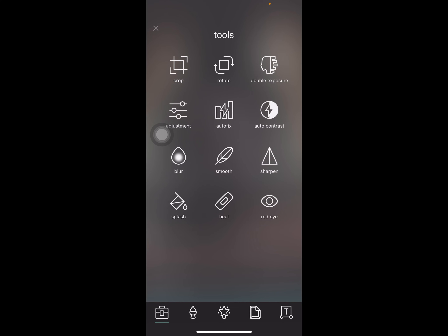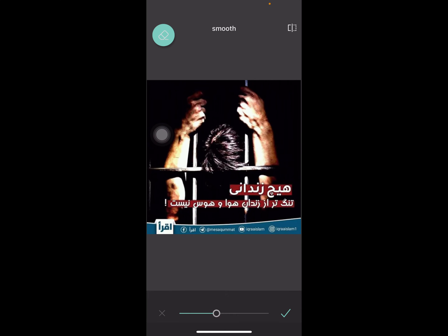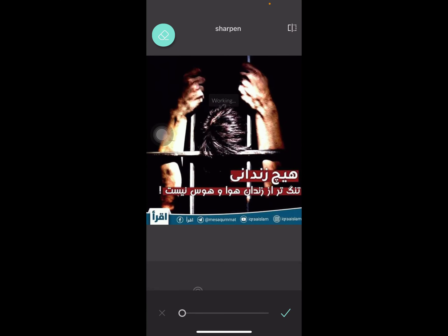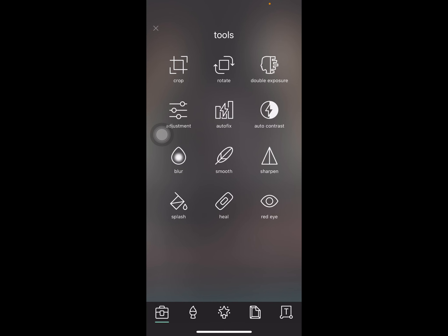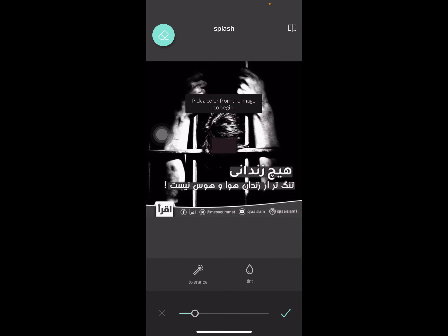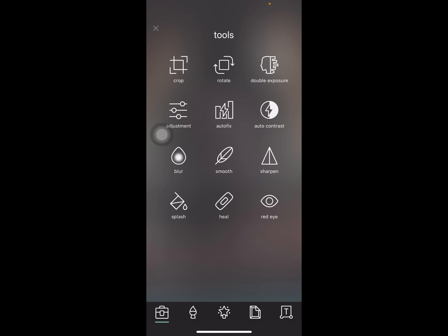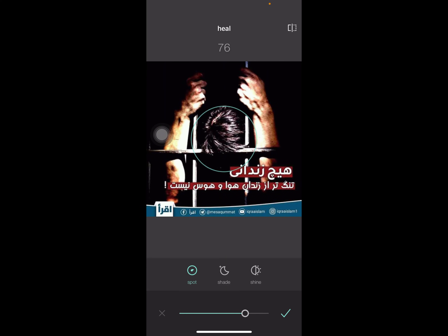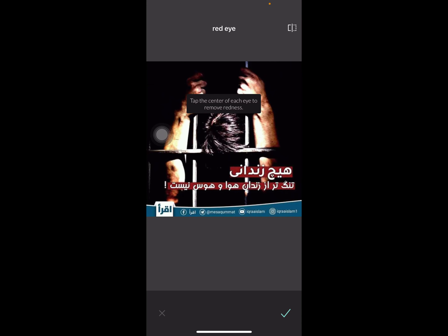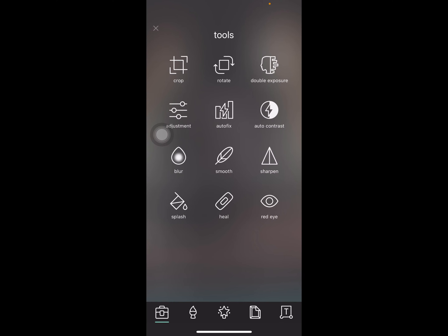We have smooth, sharpen amount to sharpen the image, and splash where you can change the tint and tolerance. There's also heal to heal areas of the photo, shade, shine, and finally red eye removal.